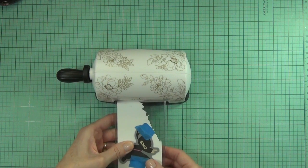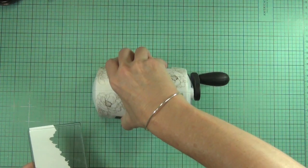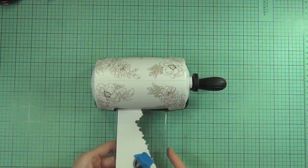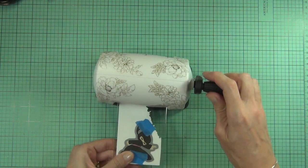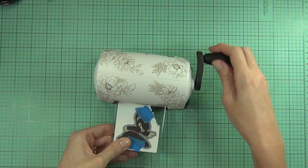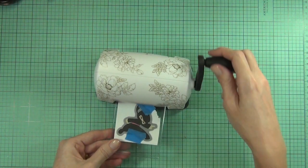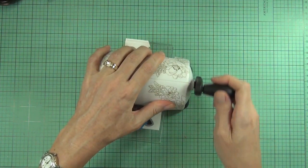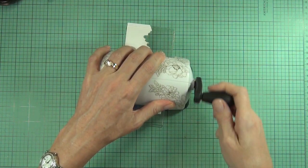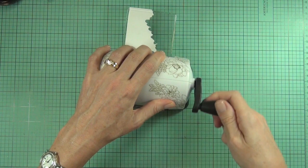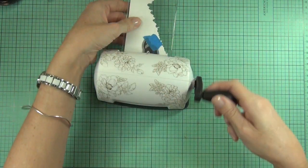There's not a lot of resistance. I wasn't sure—it doesn't make a lot of cracking sounds like my Big Shot does and I wasn't really sure how it was going to go, but it did cut perfectly.